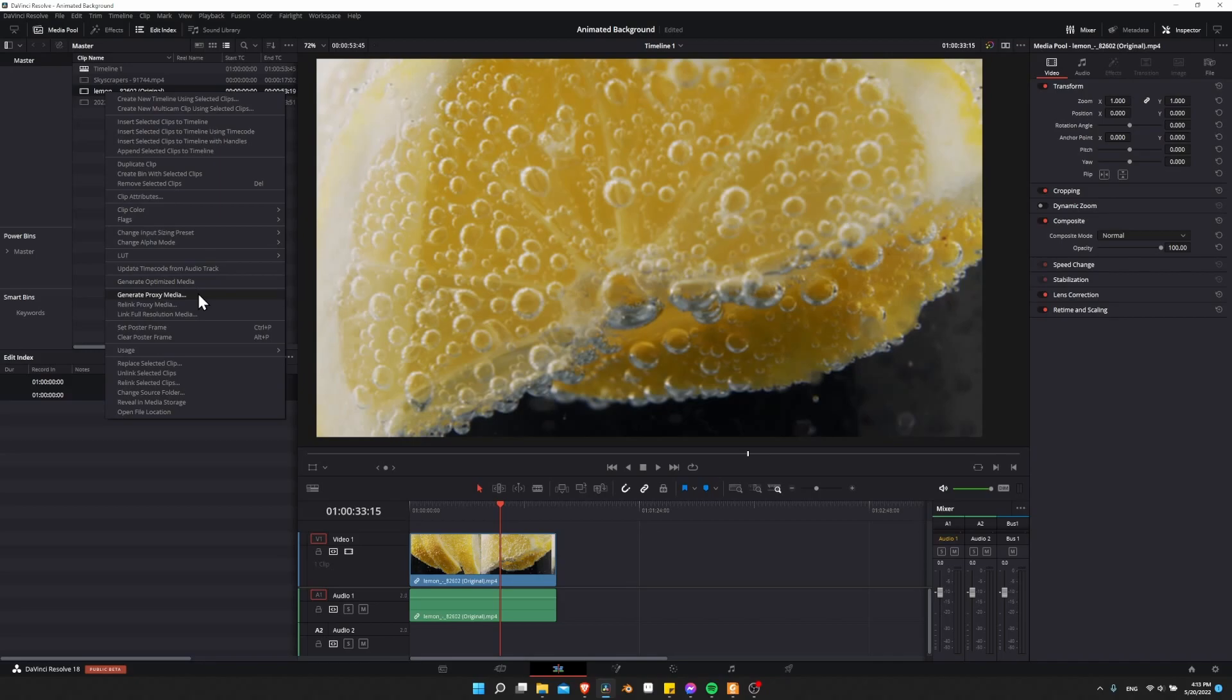They're really similar in that they will change your video format and possibly shrink the resolution on the clip that is going to play back in the timeline.